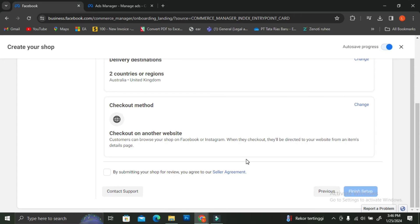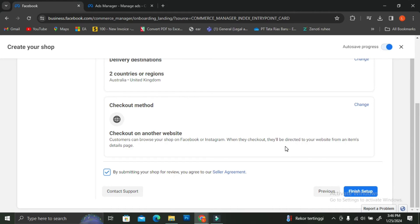Facebook is going to give you an overview of your shop. You can take a look at your sales channel, delivery destination, checkout method, and more. If everything looks correct, go ahead and click on the seller's agreement tick box and then click on Finish Setup.